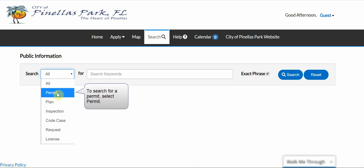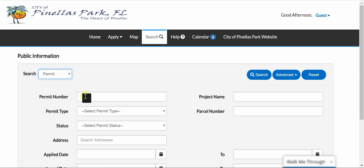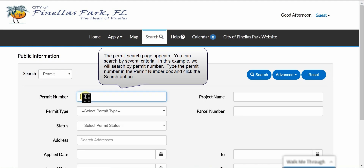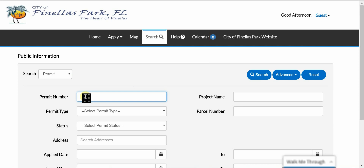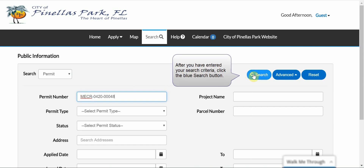To search for a permit, select Permit. The permit search page appears. You can search by several criteria. In this example, we will search by permit number. Type the permit number in the permit number box and click the Search button.